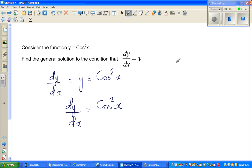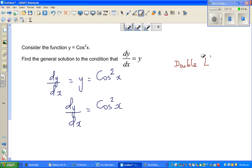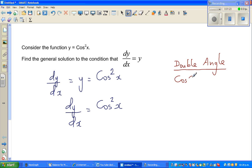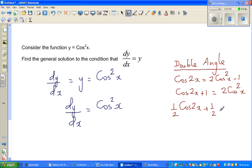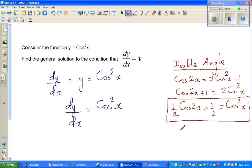The double angle formula for cos2x: cos2x = 2cos²x − 1. Making cos²x the subject: cos2x + 1 = 2cos²x, so dividing by 2 gives cos²x = ½cos2x + ½. This is the power reduction formula — a very good formula to remember for integrating cos²x.